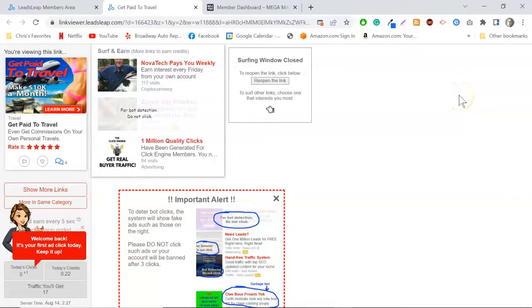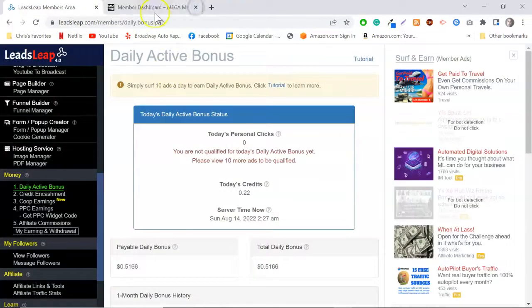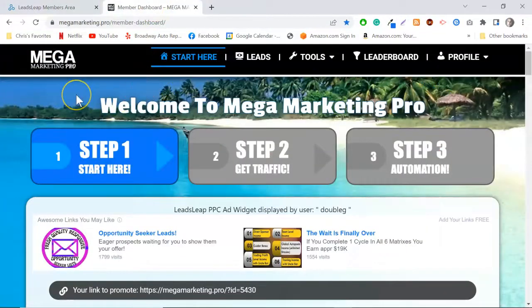I have signed up for many things through here, and that brings me to the reason for today's video. One of the things I found was something called Mega Marketing Pro, and this system is absolutely amazing. Basically, this is completely free.